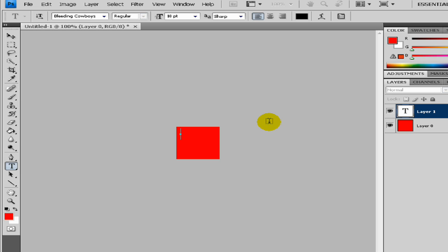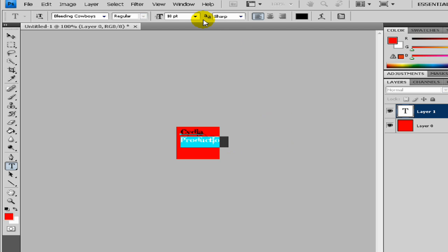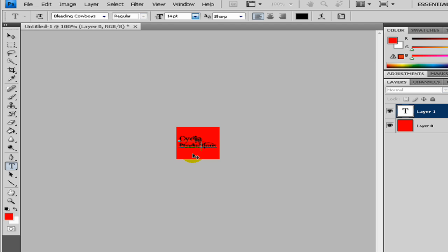Now I want to write Cedar Productions and make this text a bit smaller, something like that, place it in the middle.